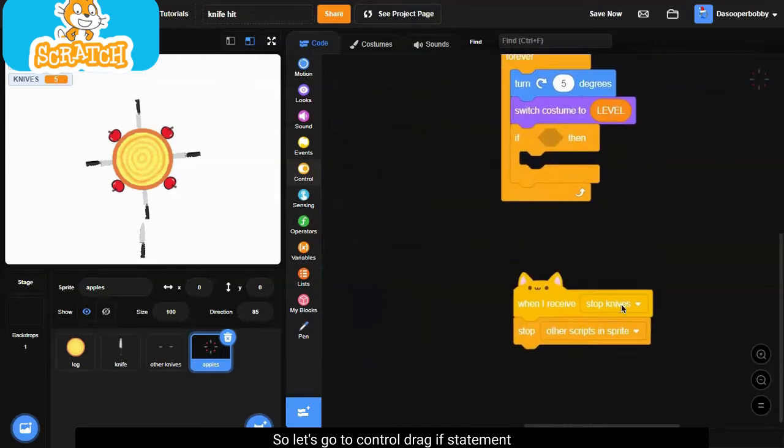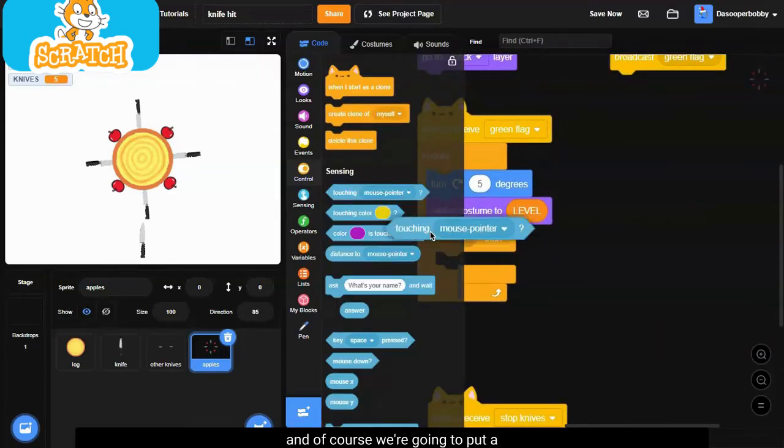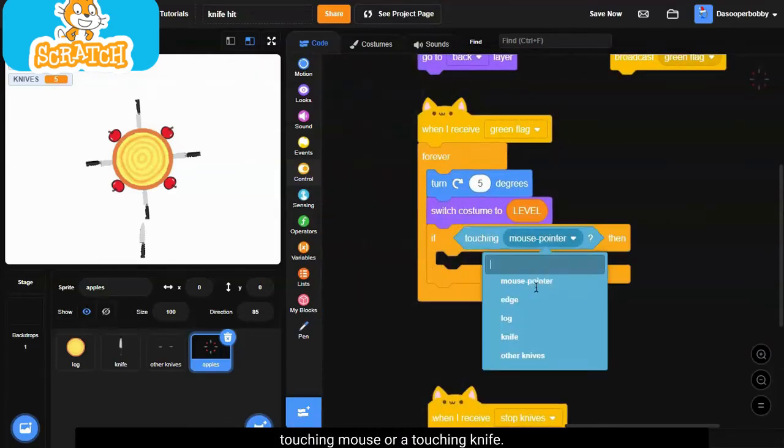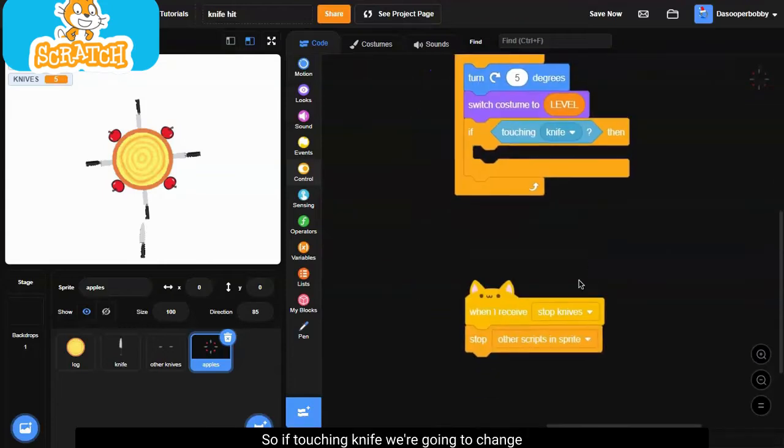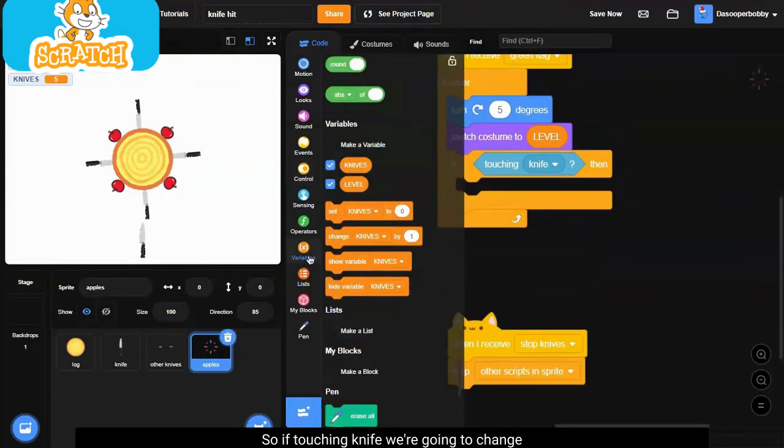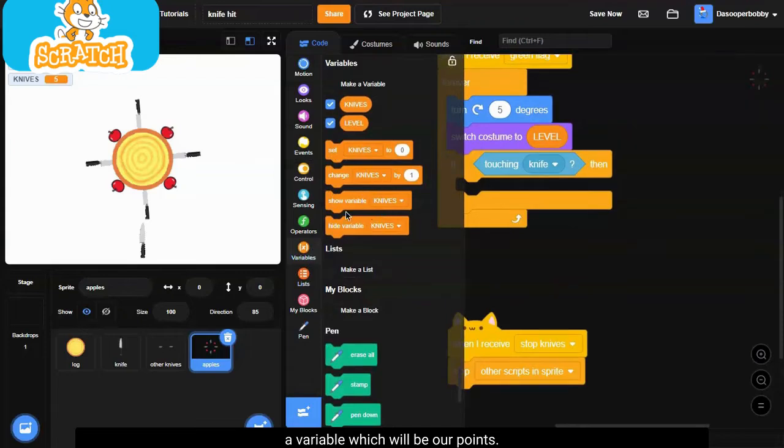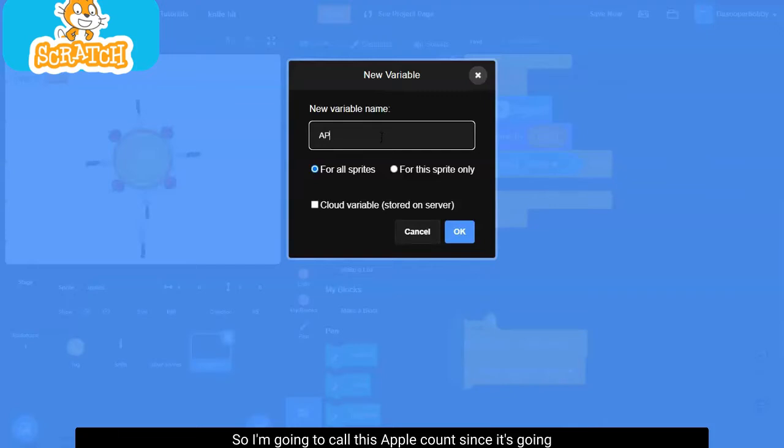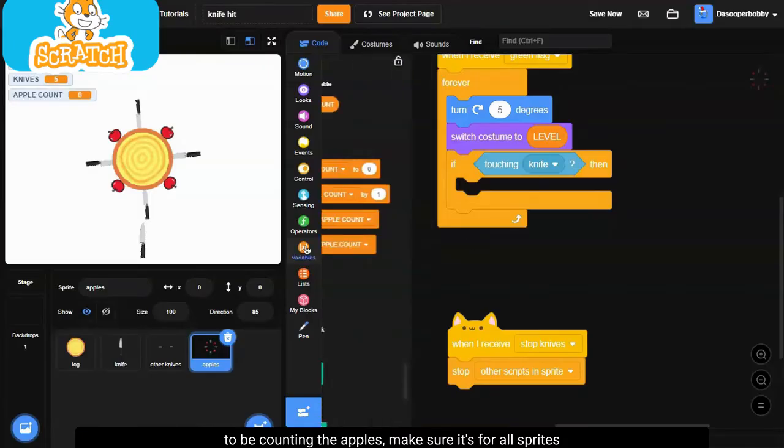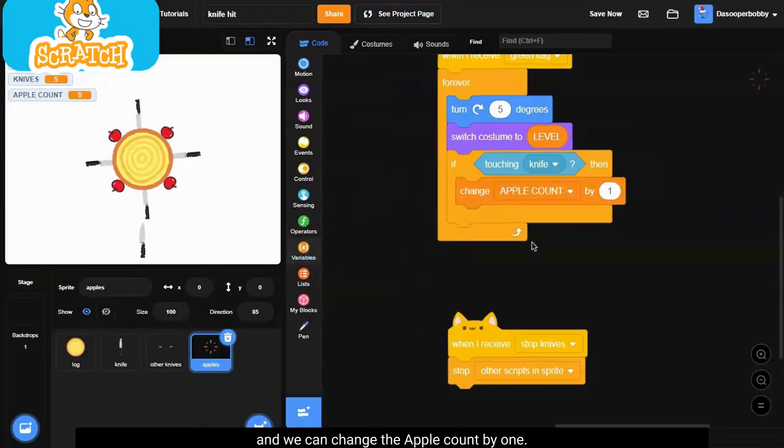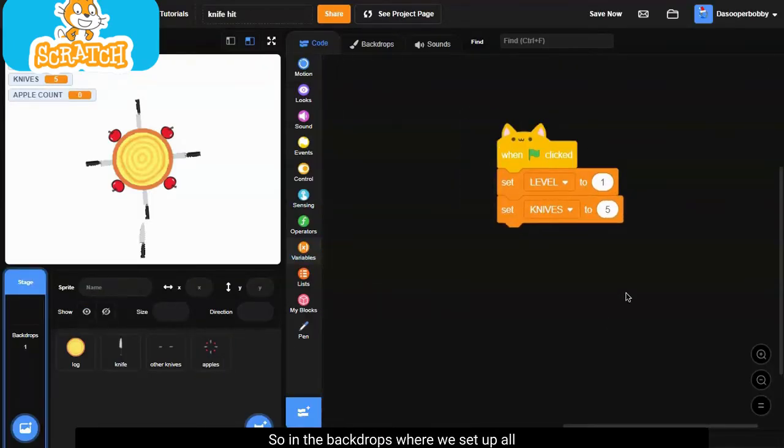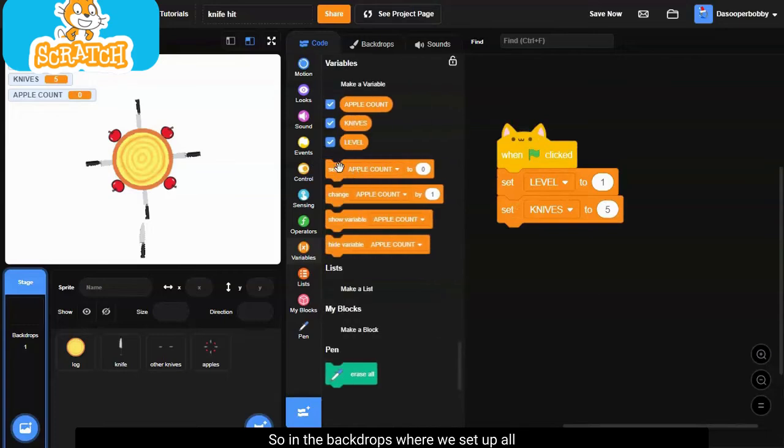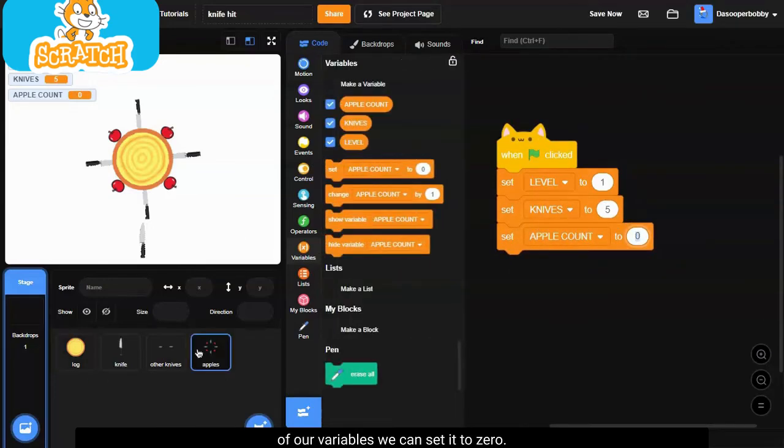Drag an if statement, and of course we're going to put a touching mouse or a touching knife. So if touching knife, we're going to change a variable which will be our points. So right now we don't have a variable, but of course we can make one. So I'm going to call this apple count since it's going to be counting the apples. Make sure it's for all sprites, and we can change the apple count by one.